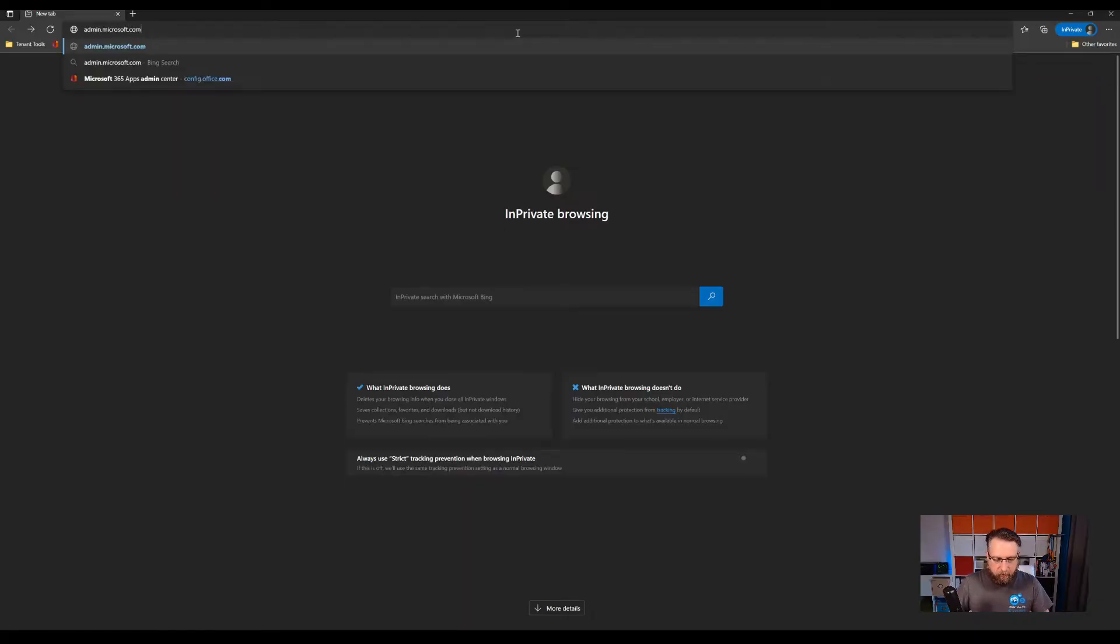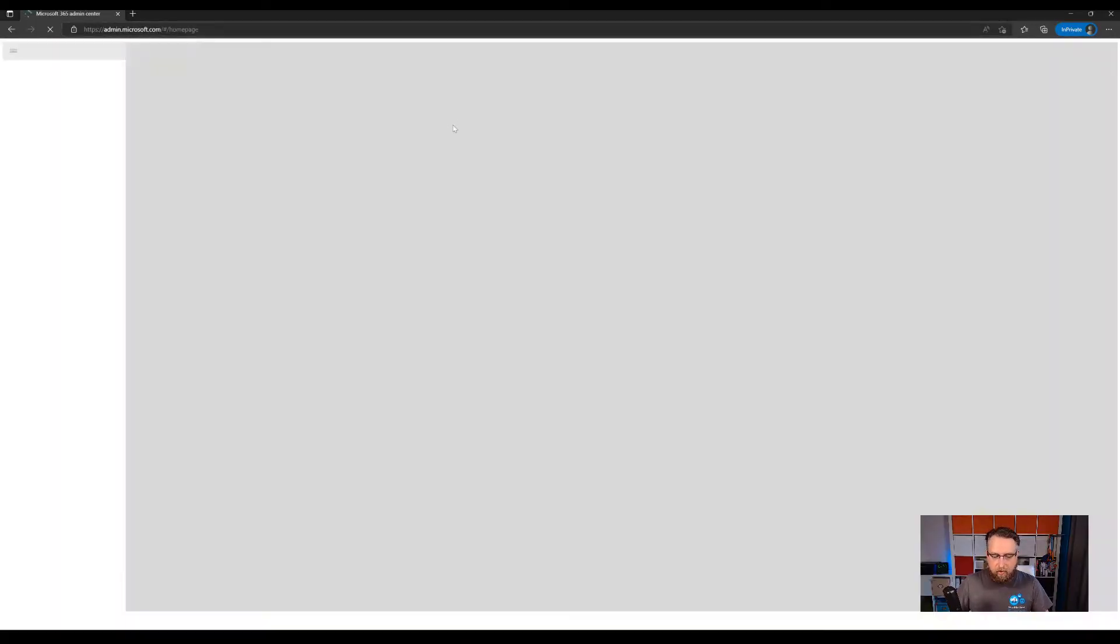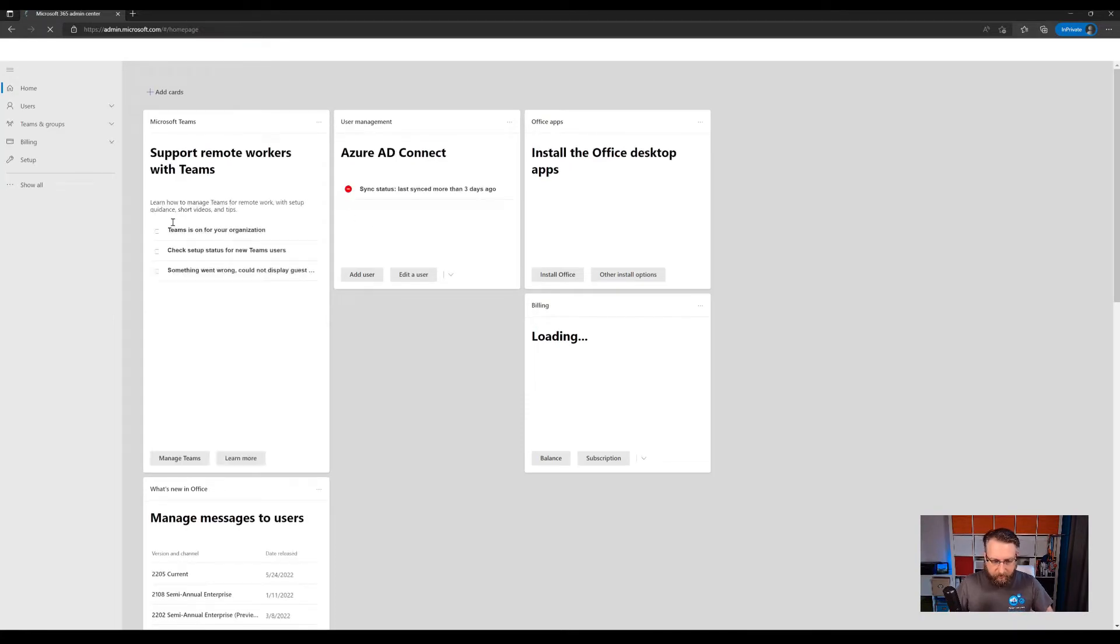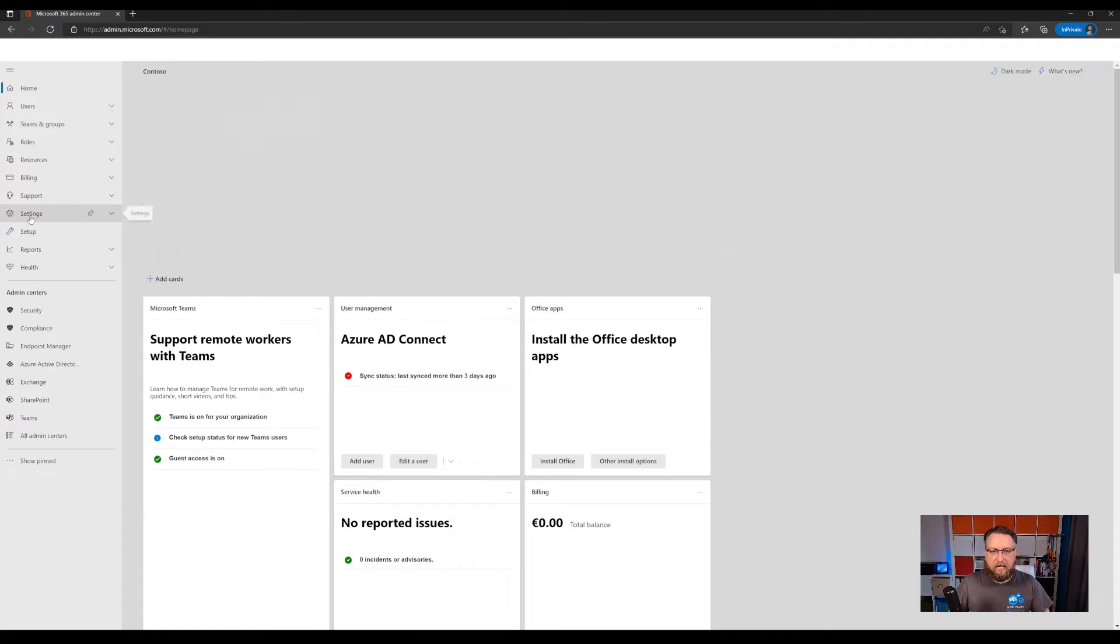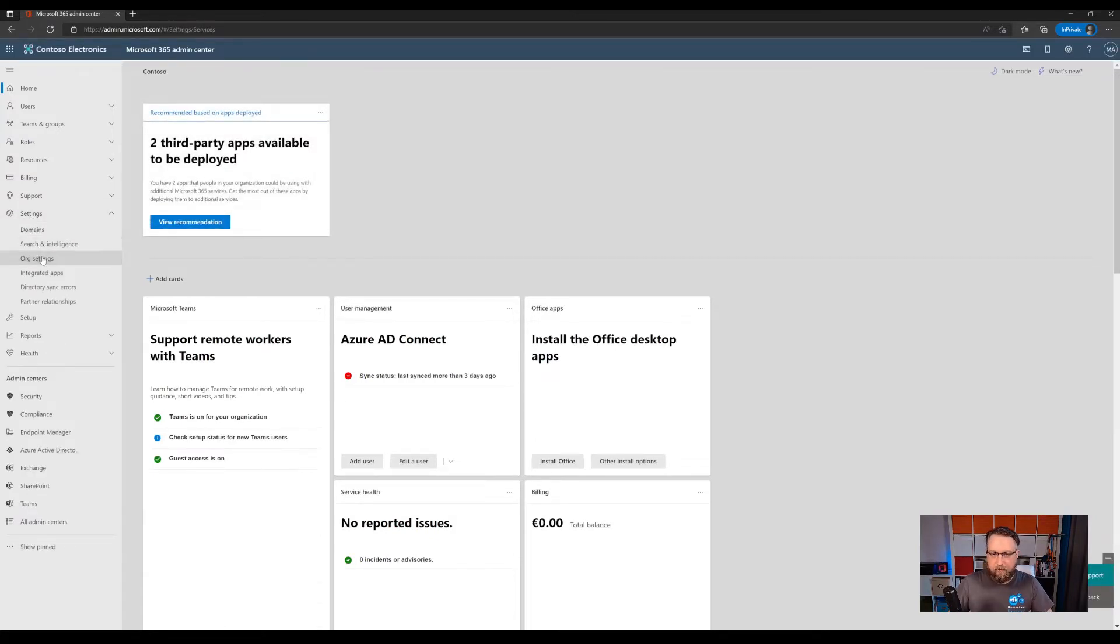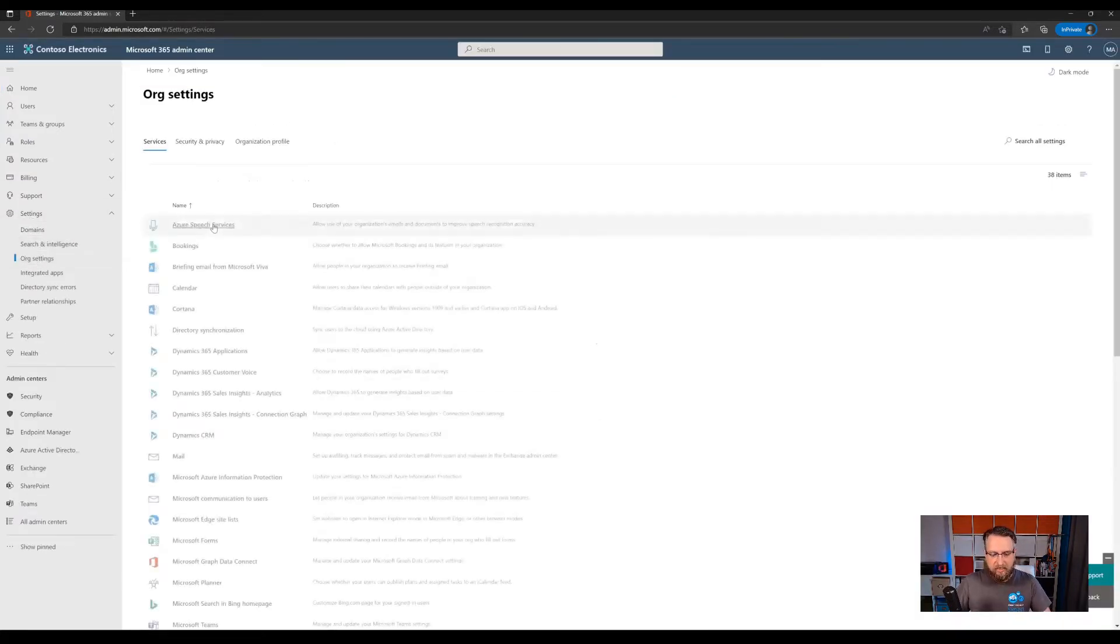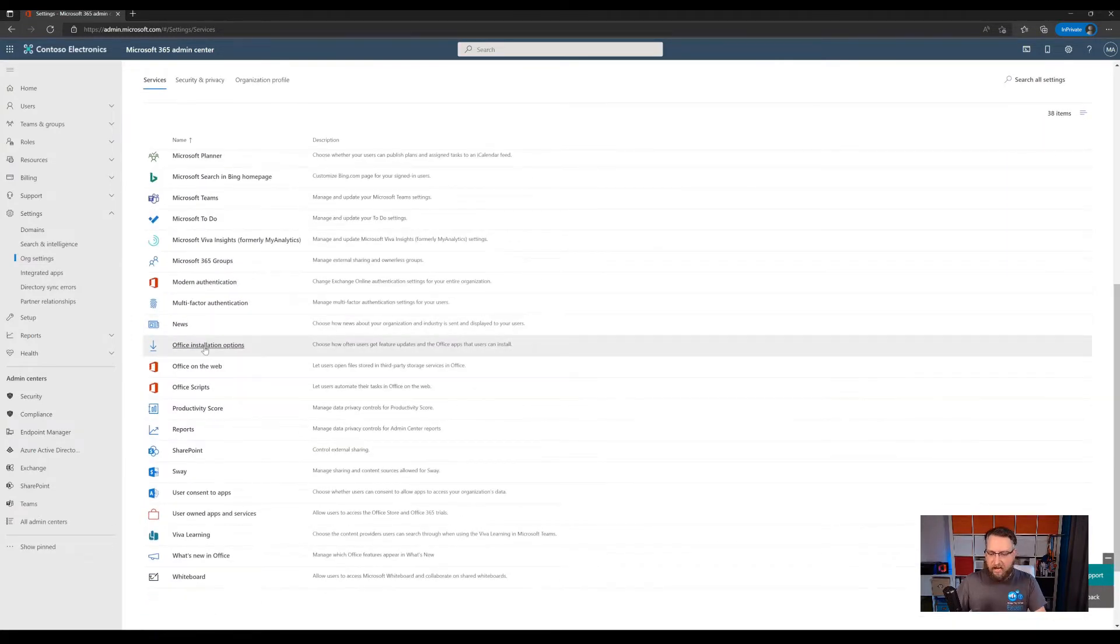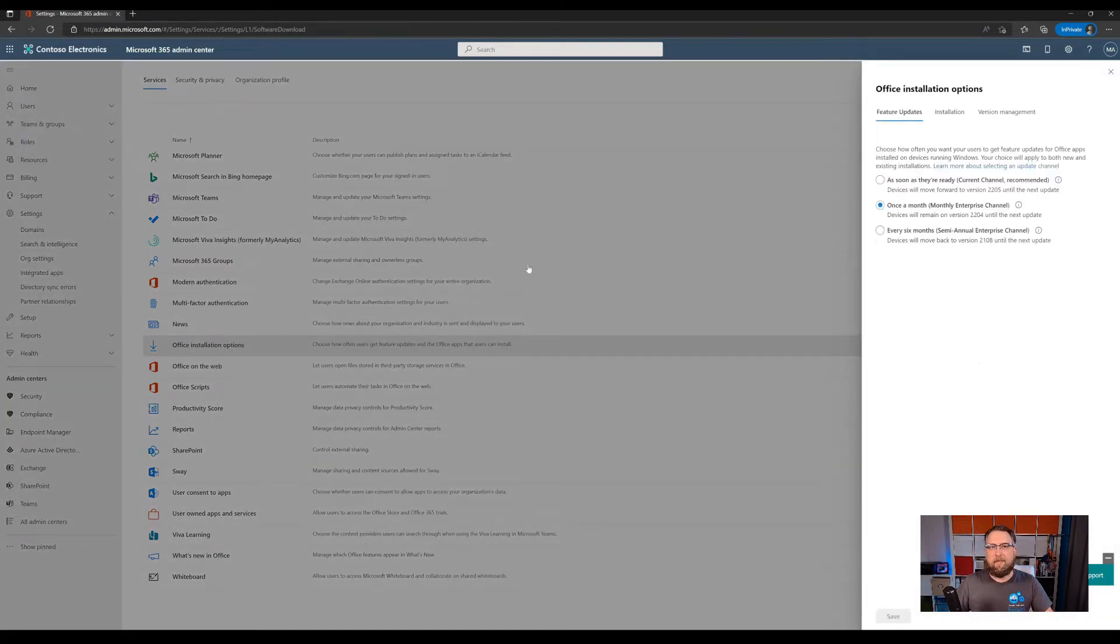So go to admin.microsoft.com and log into the portal with your admin credentials. Then you might have to click on show all, click on settings and then on org settings to get access to the office install options. So click on your office install options and a flyout will open, which shows you the different update channels we have.